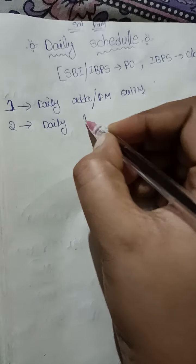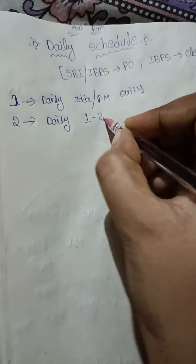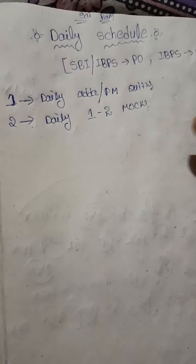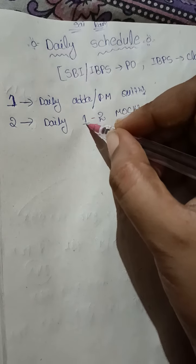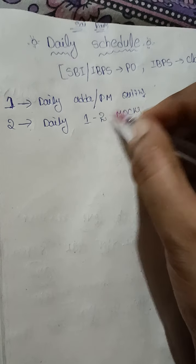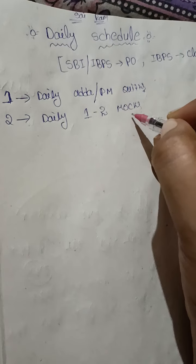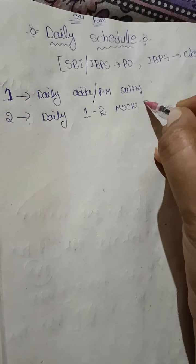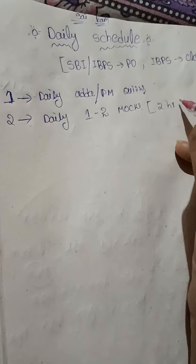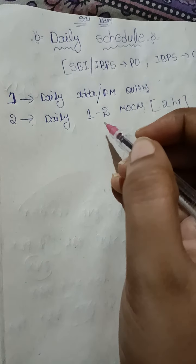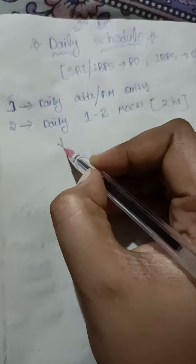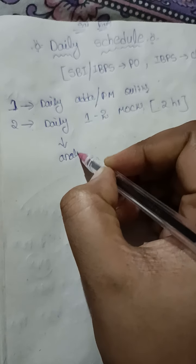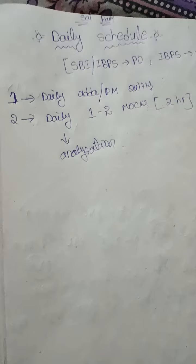Second one is daily you will give one or two mocks - either one or two, it's your choice, but I will give daily two mocks. It takes two hours time. After attempting these mocks, we analyze. Analyzation is very, very important.